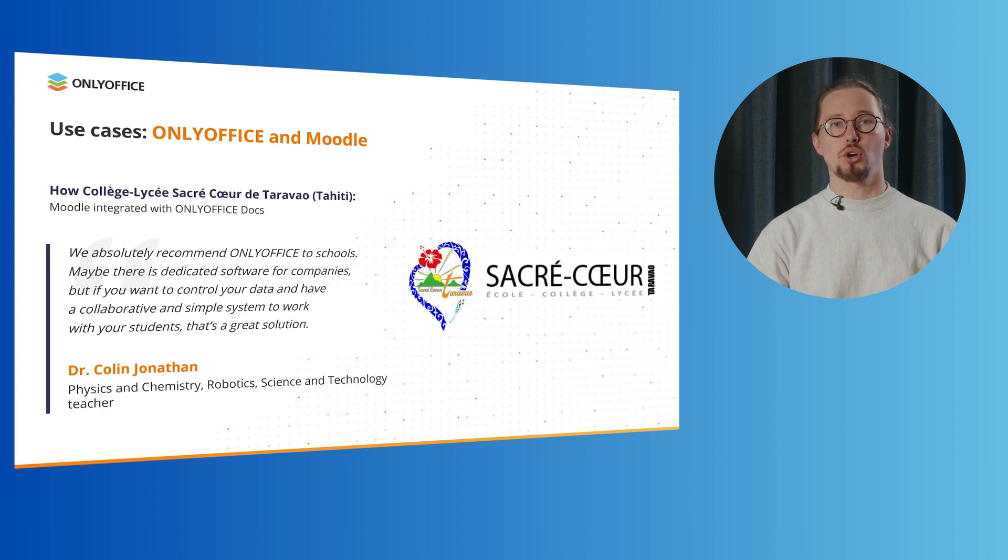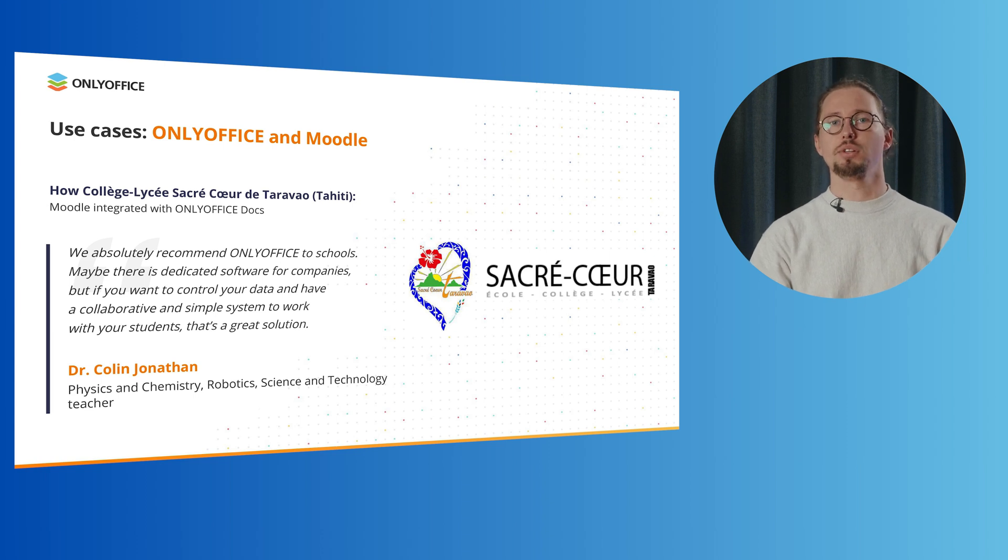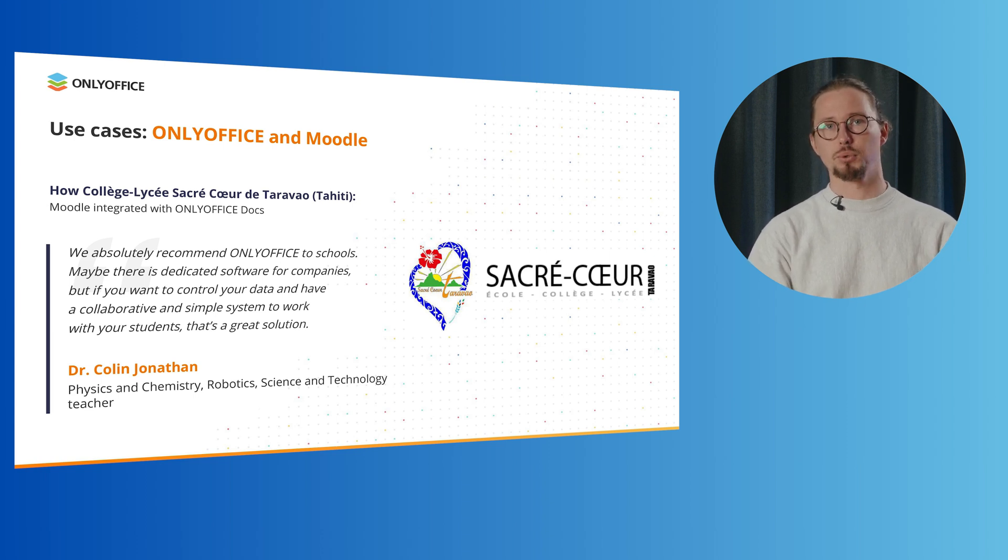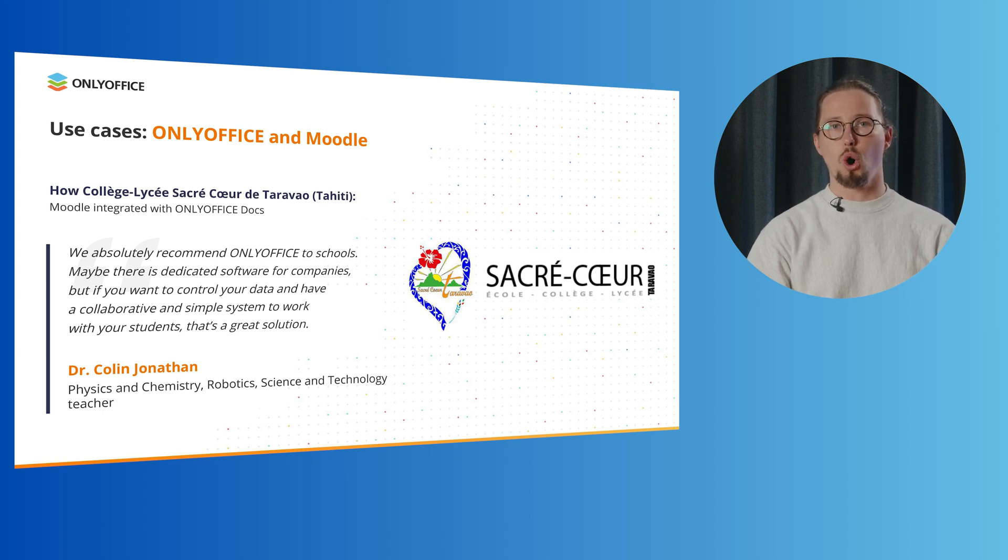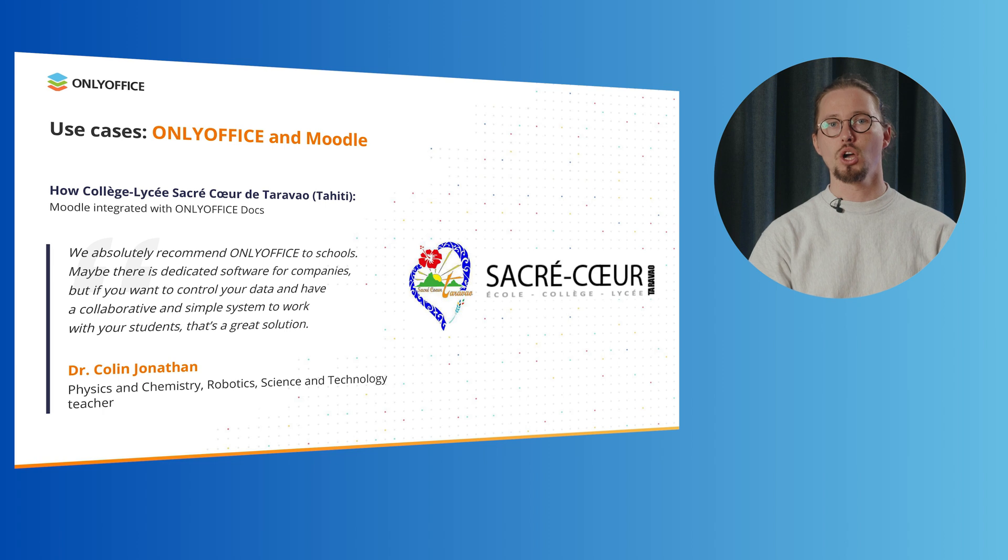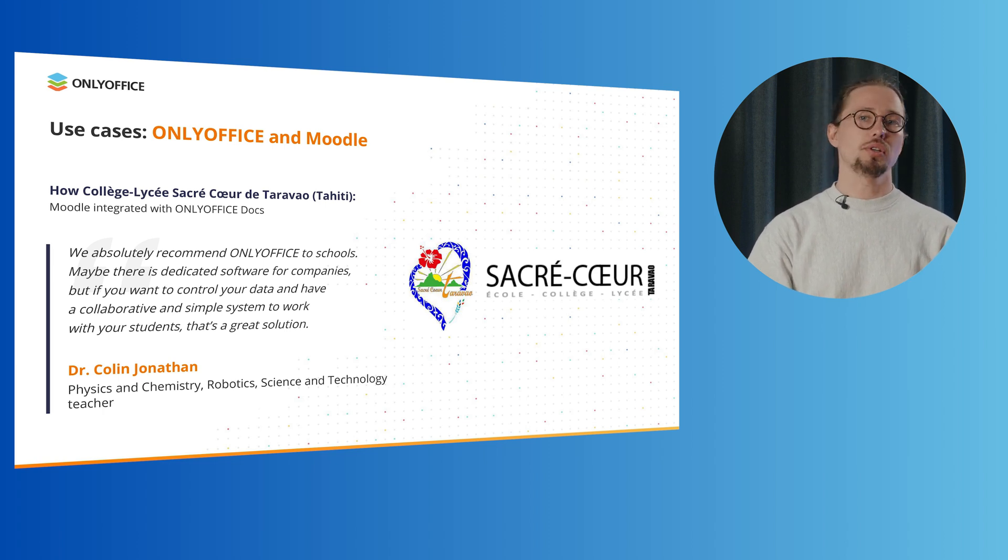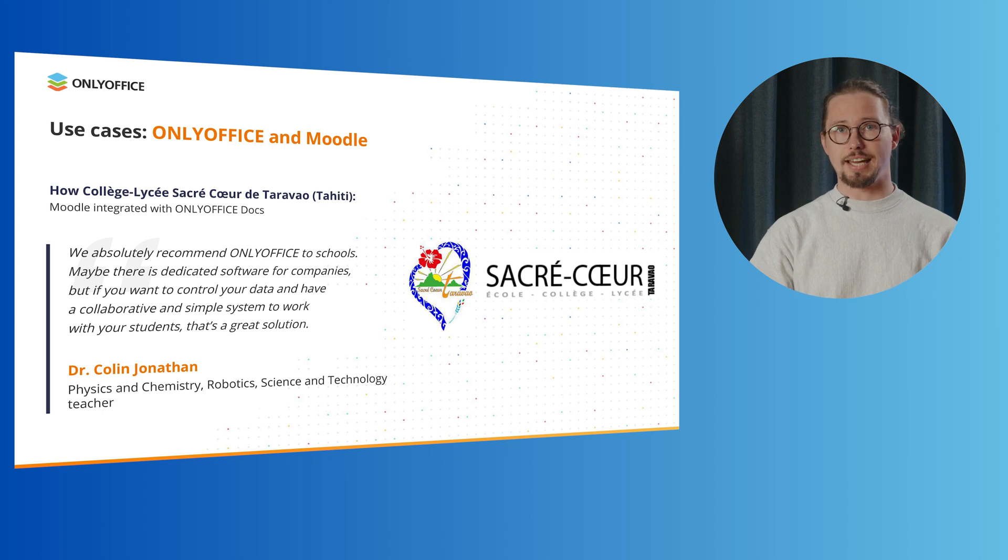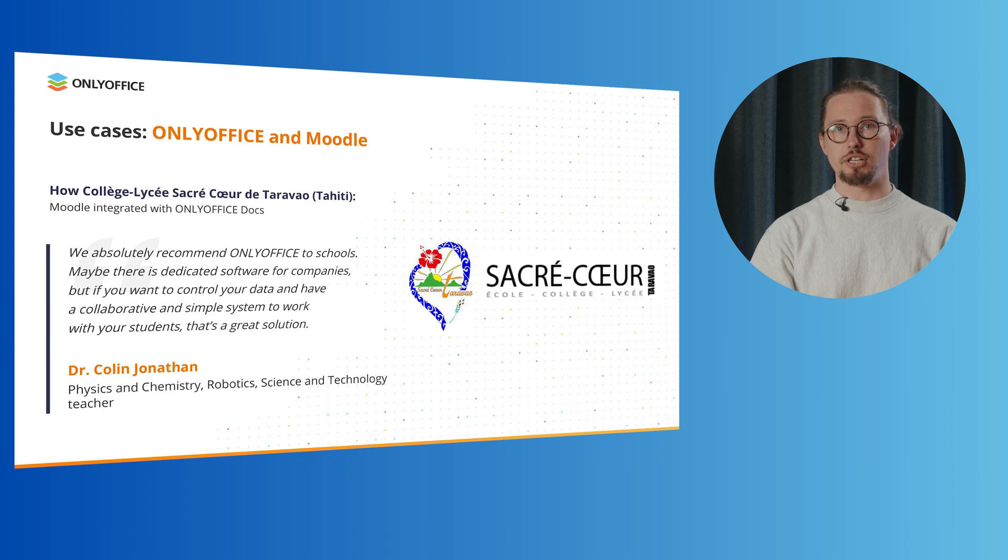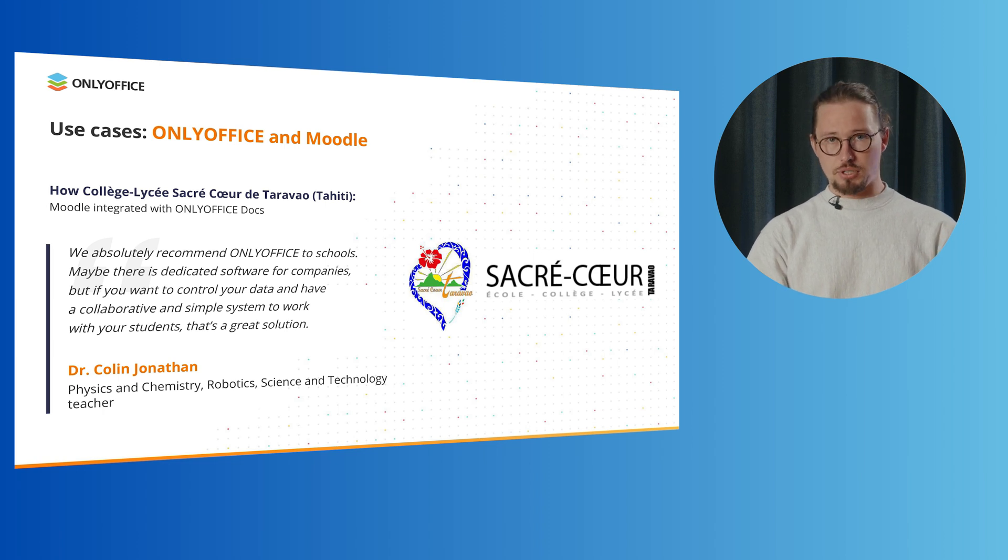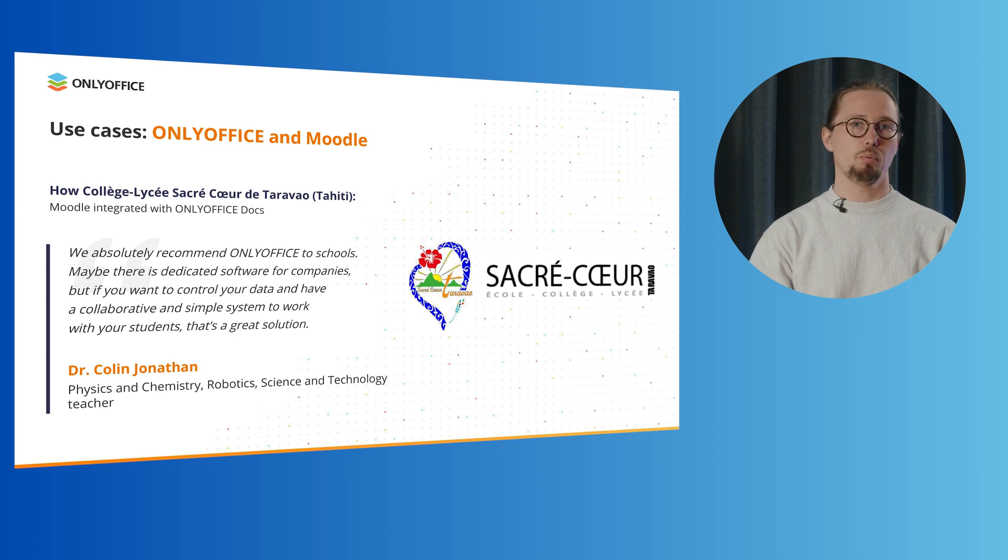Another use case is Collège Lycée Sacré-Cœur de Taravao in Tahiti, a Catholic school that implemented OnlyOffice and Moodle in its educational process to offer students the opportunity to do homework and projects individually or in groups. With a combined solution, now students can prepare talks using a dedicated Moodle activity, write reports and keep track of their achievements. At the same time, teachers can schedule events with their students and work collaboratively with the other departments.